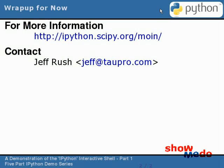That's it for this part one of five. To download the IPython software, visit the SciPy URL shown here. You can send comments to me at the following email address. Thank you.